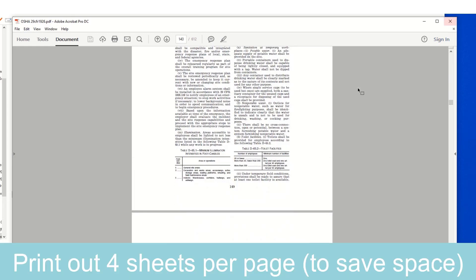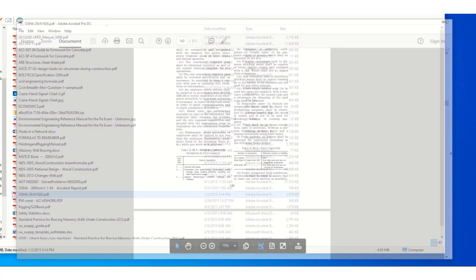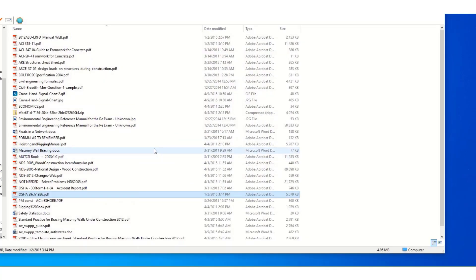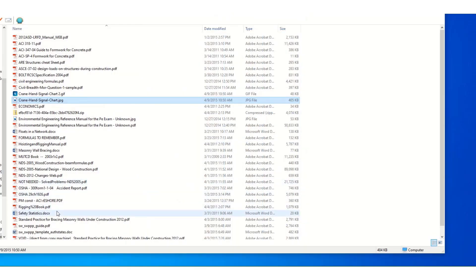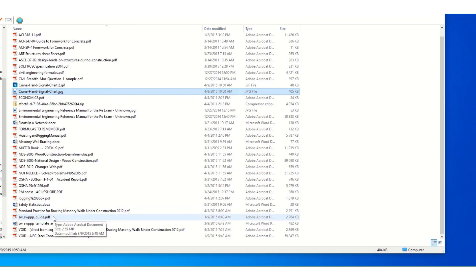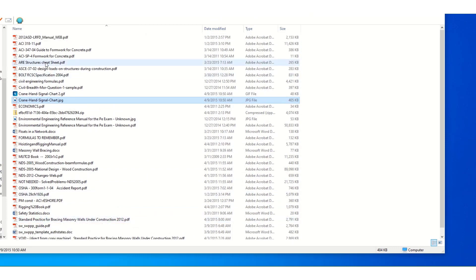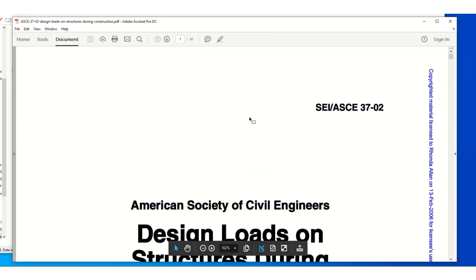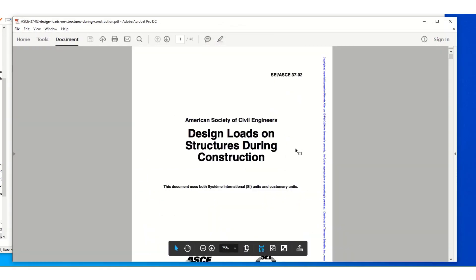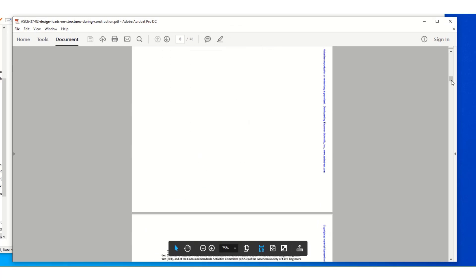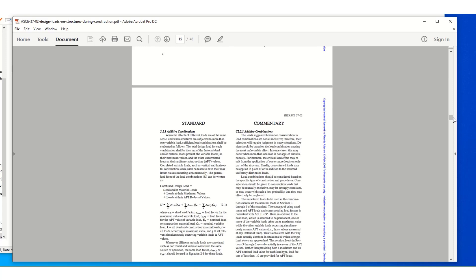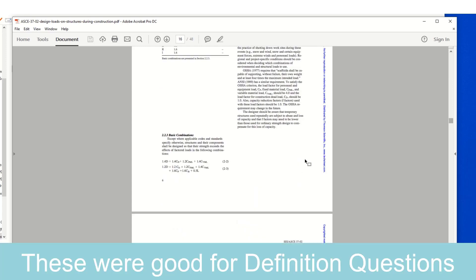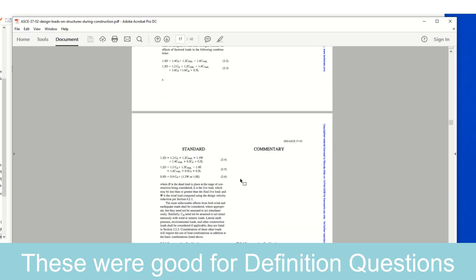Maybe you need an OSHA book. Instead of bringing this book to the test, just print out what section you need. Print it off four to a page and bring that to the test in a binder. I knew I had a problem on crane hand signals. This came up on the test. So just print out that one sheet, put that in a binder. So you don't want to bring the entire booklet to the test. Just print out what section you need. ASCE design loads. So just find the PDF, print that out, put it in a binder so you can find the definition if you need it.